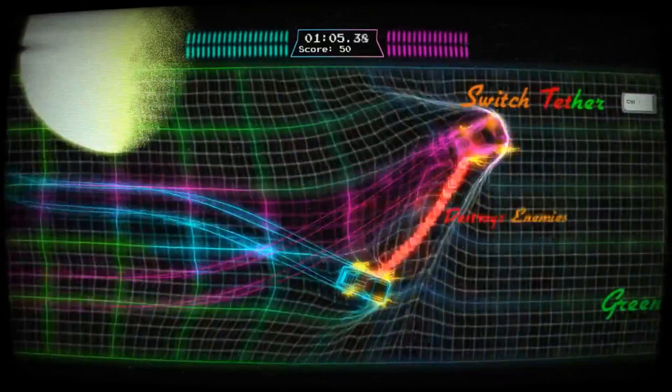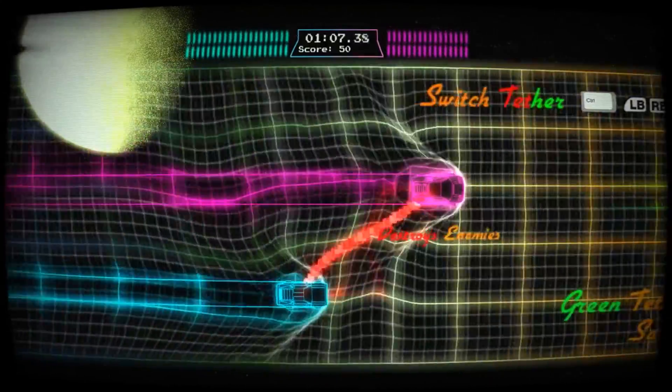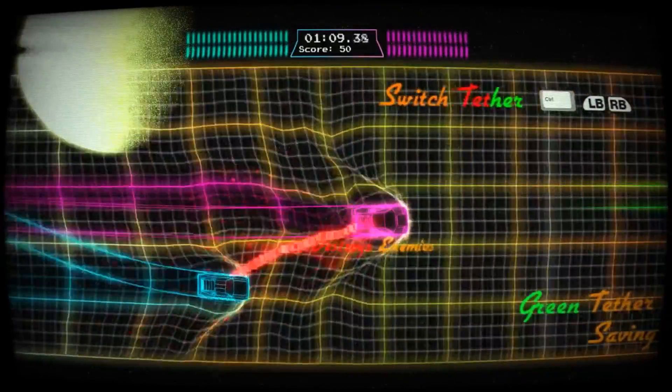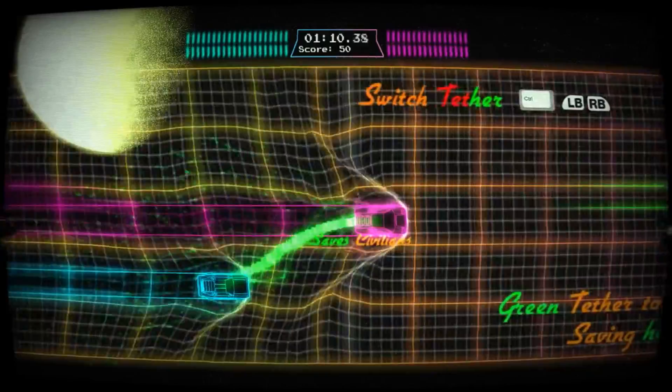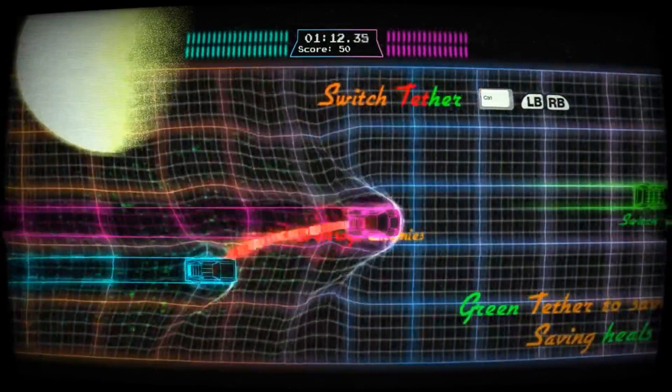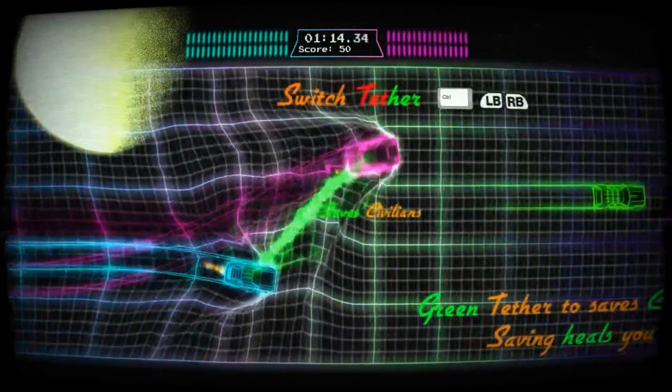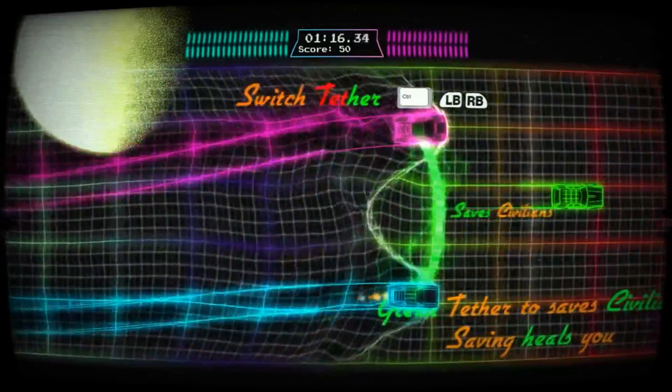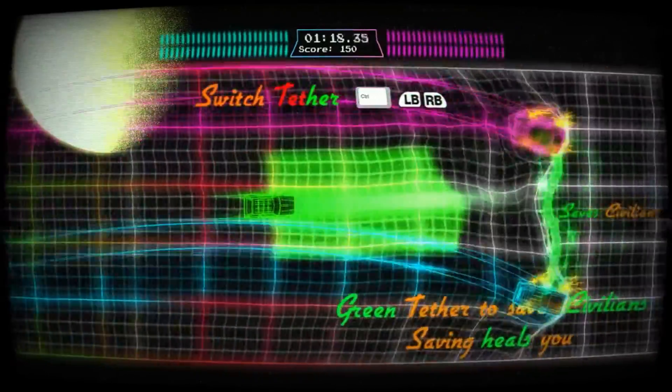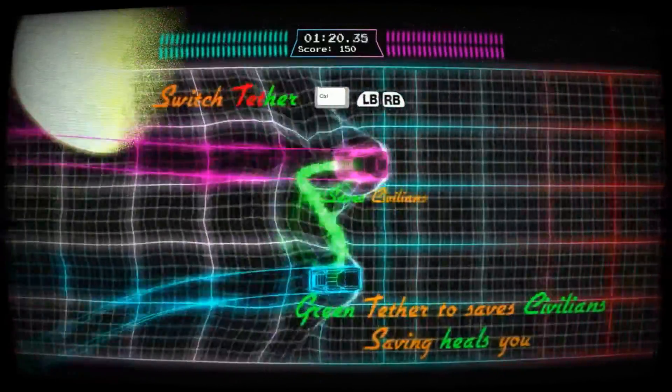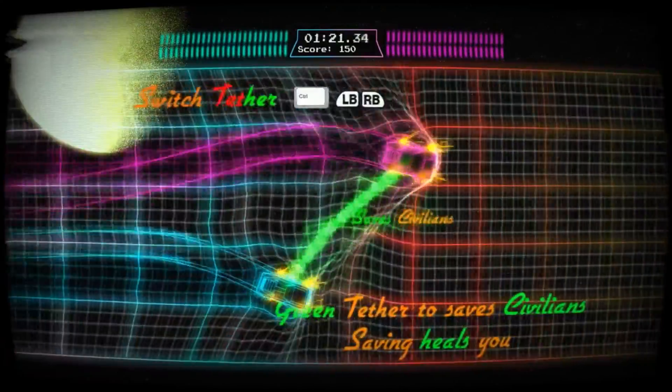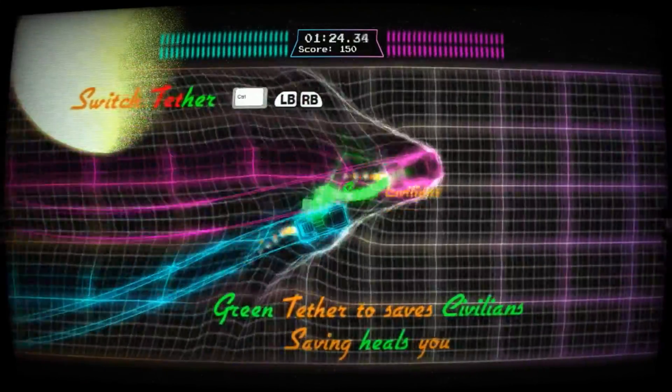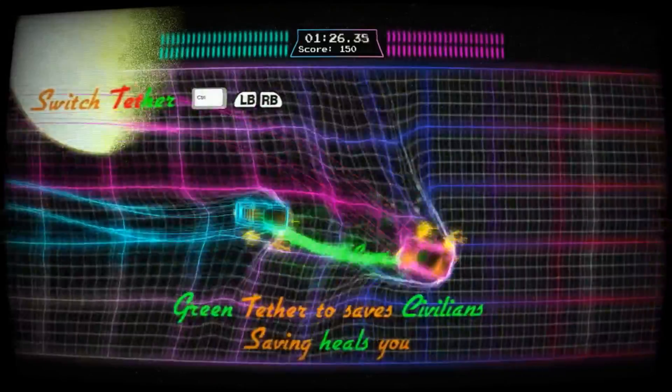Oh, we can have different tethers. Destroy, save. That's clever. So we've got to save people now. We saved someone. Green tether to save civilians, saving heals you. So we have health and we have to heal.